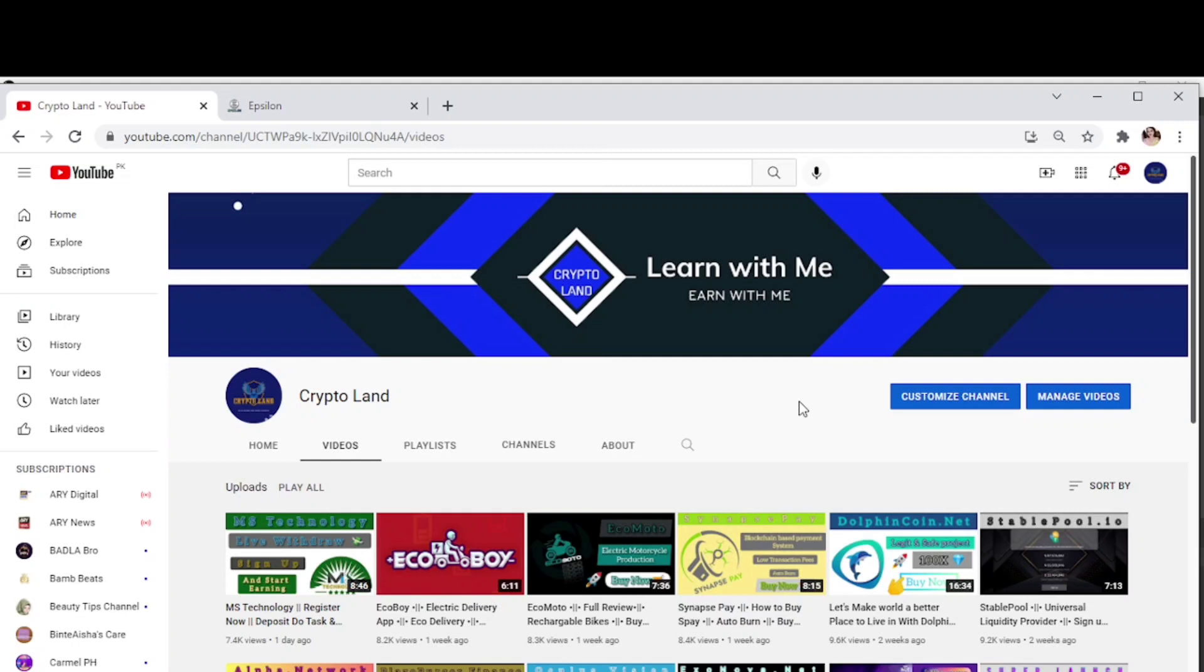So today I'm here with another great project that has many features in one platform. Let's begin and know more about the project, but before we begin I want you all to please subscribe to my channel if you haven't subscribed yet.